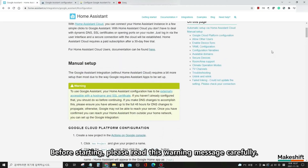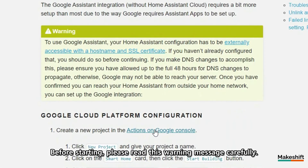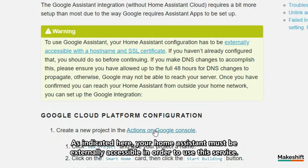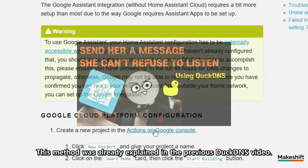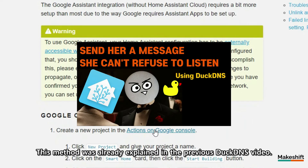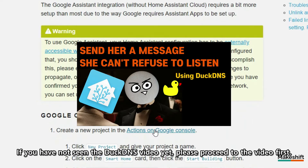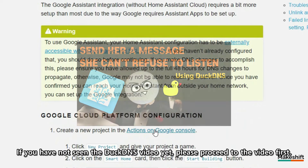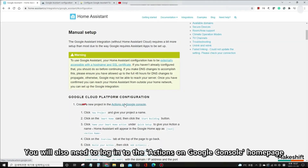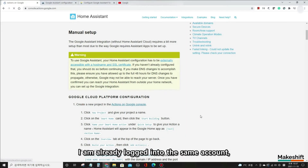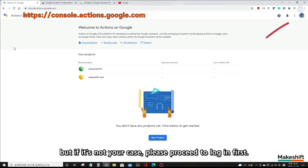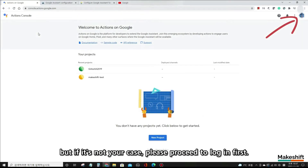Before starting, please read this warning message carefully. Your Home Assistant must be externally accessible in order to use this service. This method was already explained in the previous DuckDNS video. If you have not seen that video yet, please proceed to it first. You will also need to log into the Actions on Google Console homepage with the same Google account you are using for your Google Home app. If that's not already the case, please log in first.